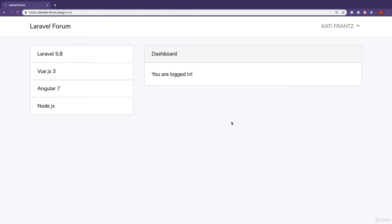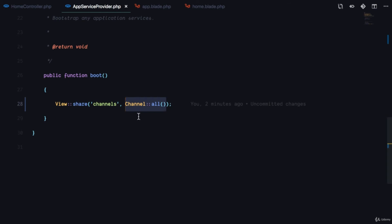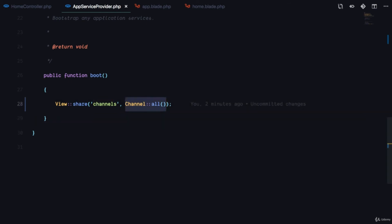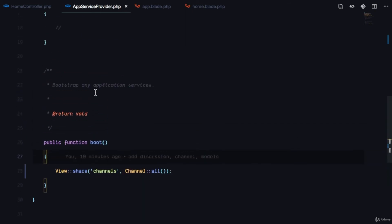To summarize: to share data to all views, use View::share() with a key and value — here Channel::all() — and those channels will be available in every view in your application.